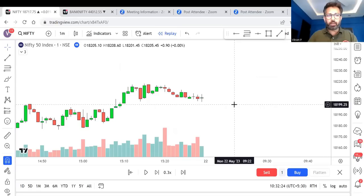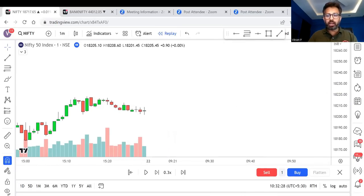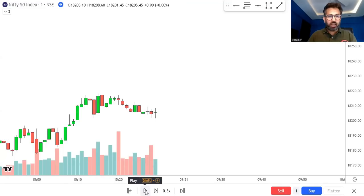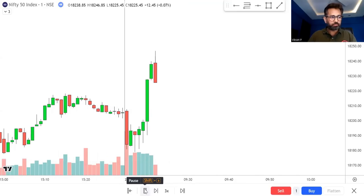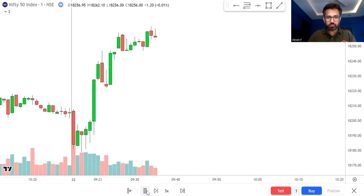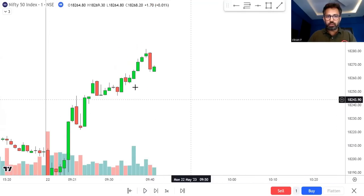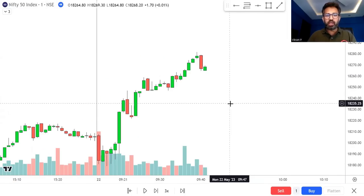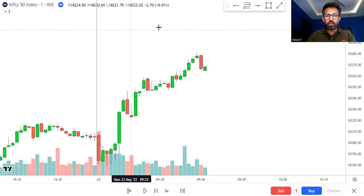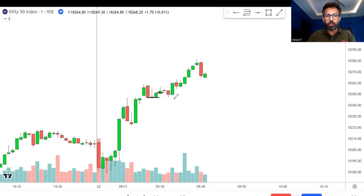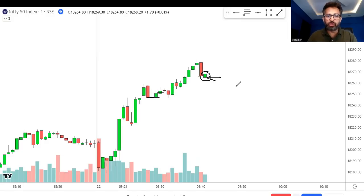This is the 22nd May Nifty one-minute time frame — I'll replay the candlestick. Whenever there is a Gap and Go I will pause and explain. Can you see this candle? Look at all the other candles — their close and open are almost at the same place. But this candle, the 9:41 candle, shows that the previous candle closed here and this candle opened higher. That is the imbalance, signaling chances of upside from here.